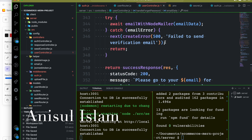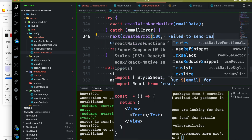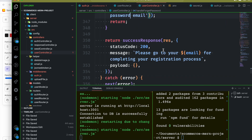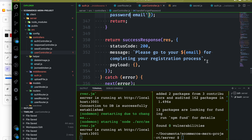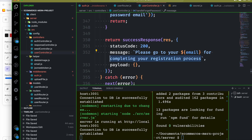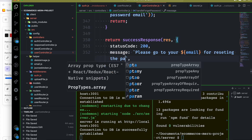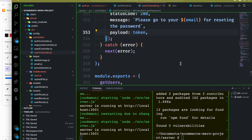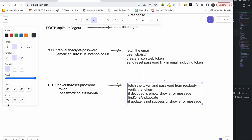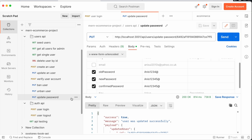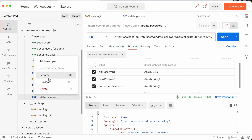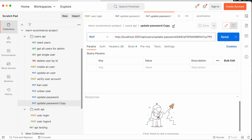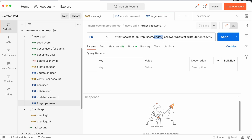Finally, we will send the email. If it fails, we show 'Fail to send reset password email'. On success, we send the response: 'Please go to your email address for resetting the password.' We are going to test with the POST endpoint: slash api slash user slash forget password.